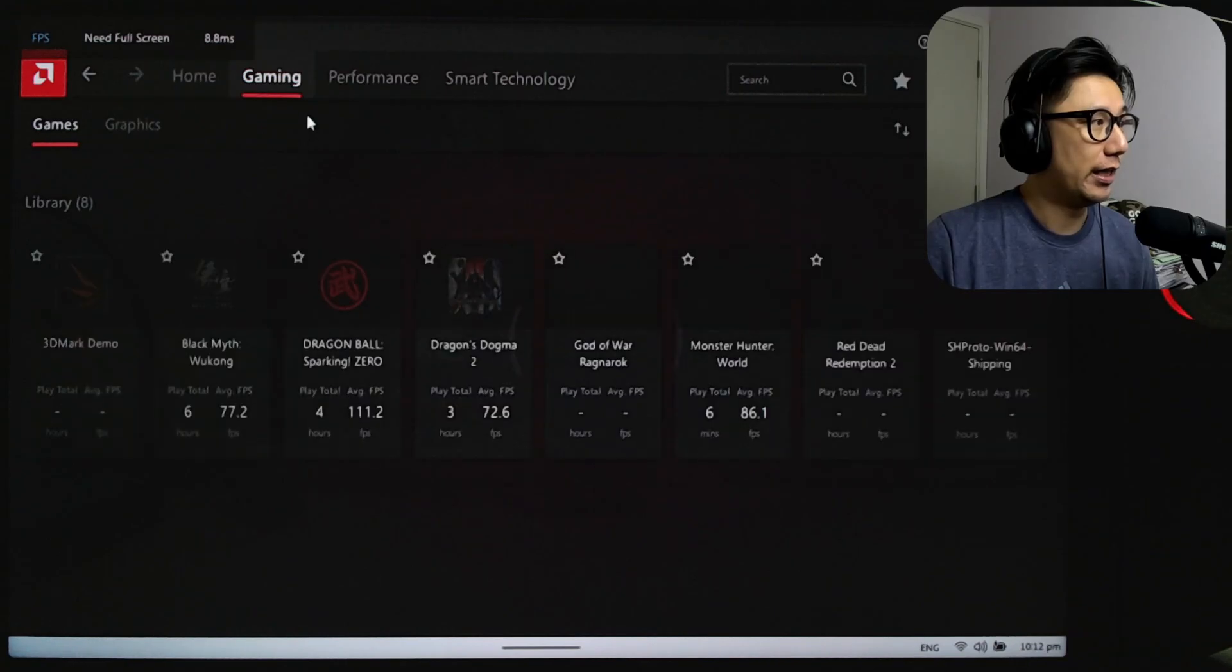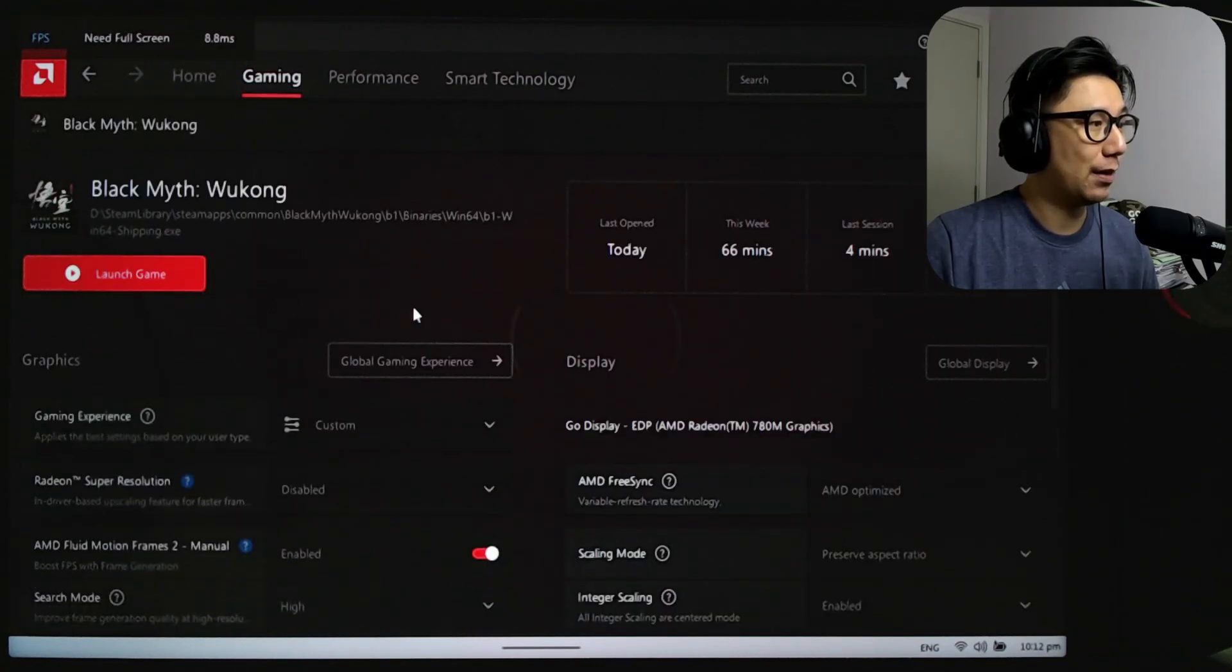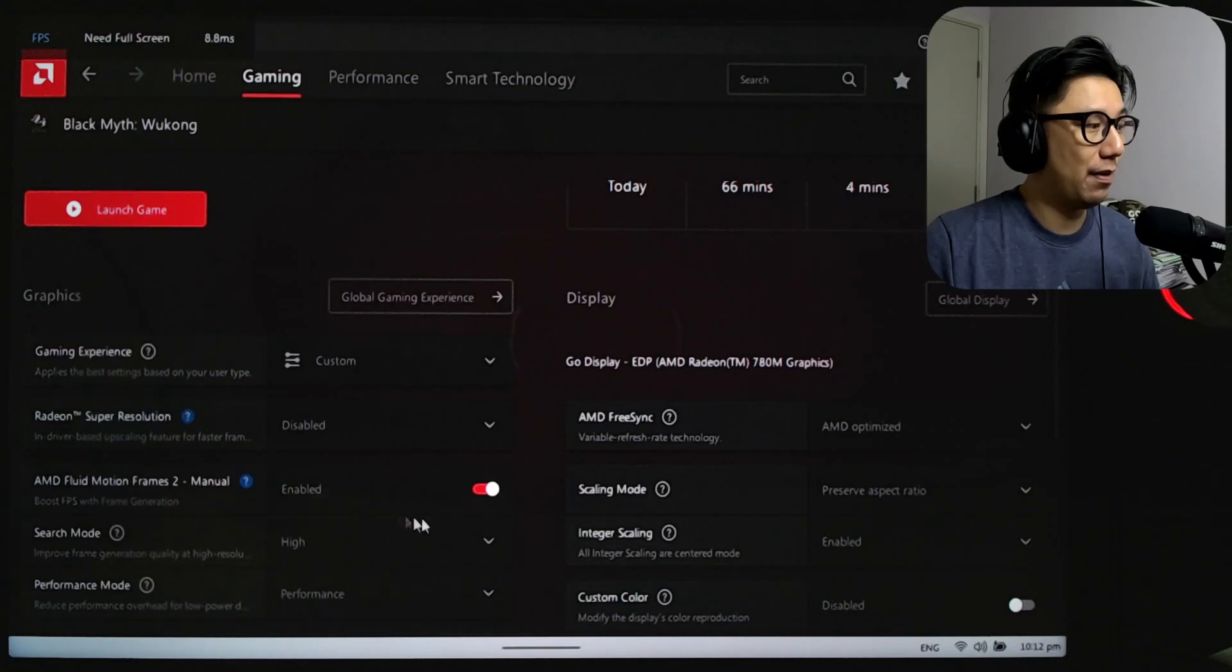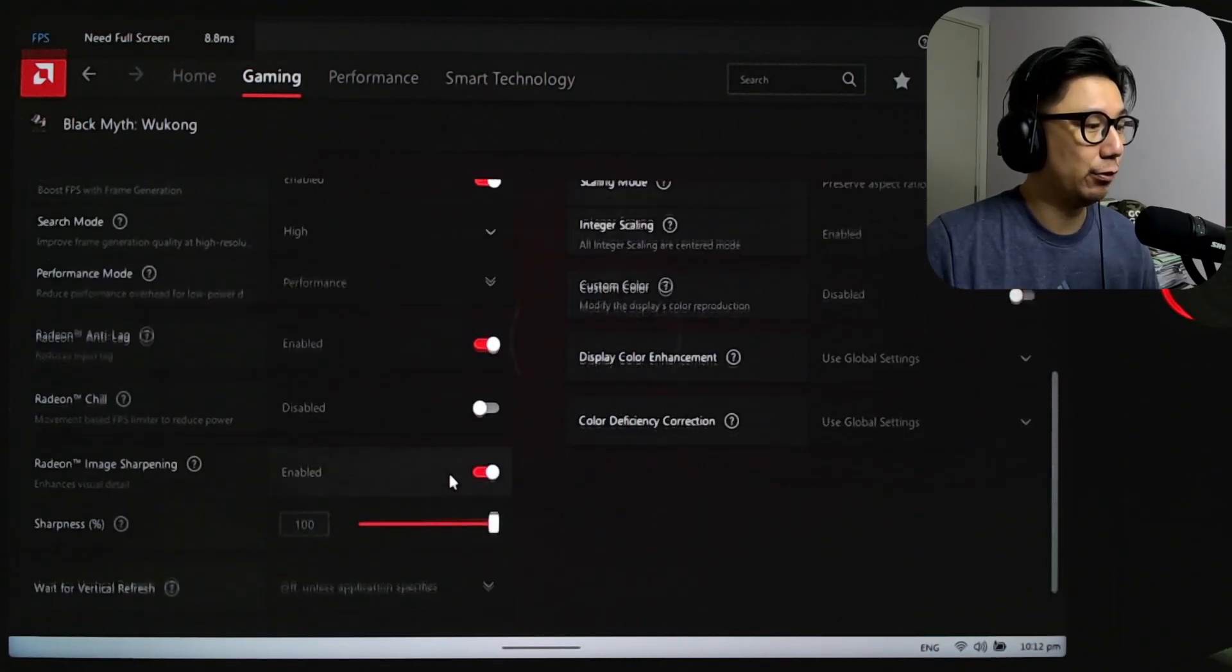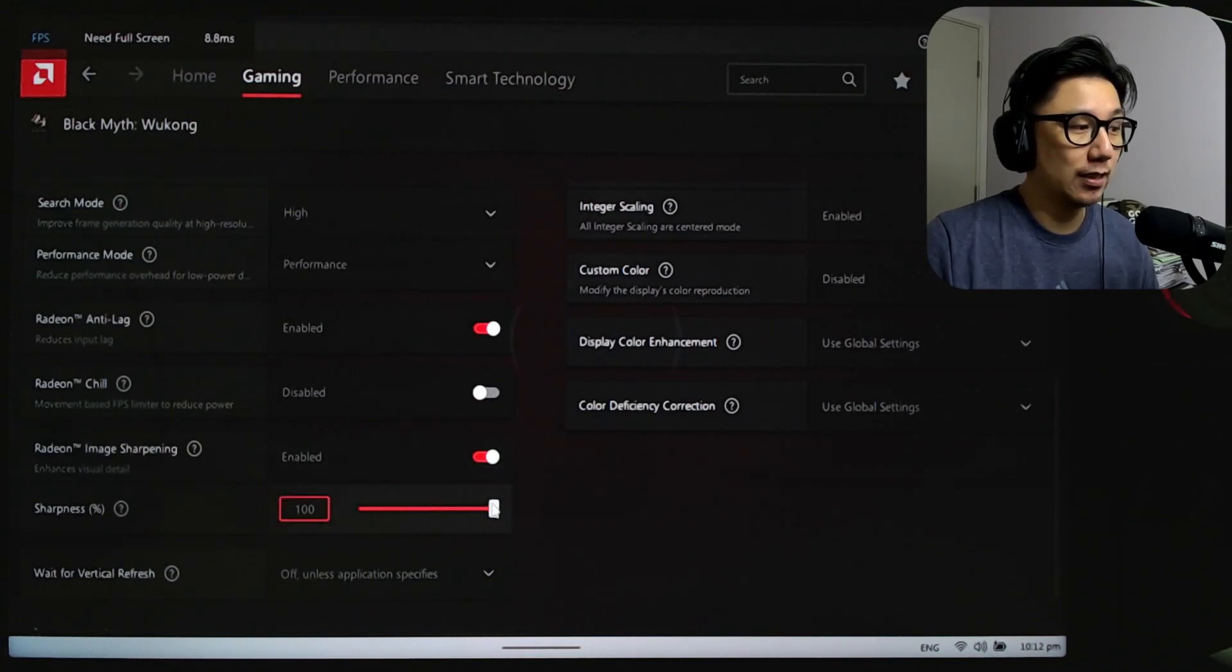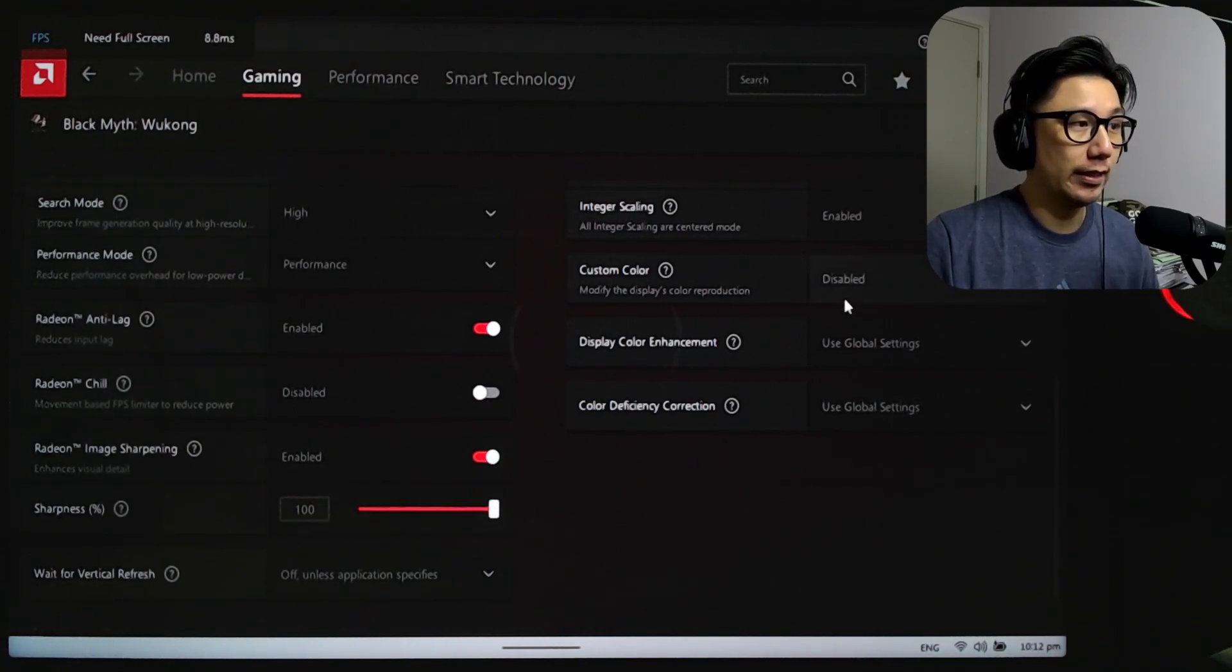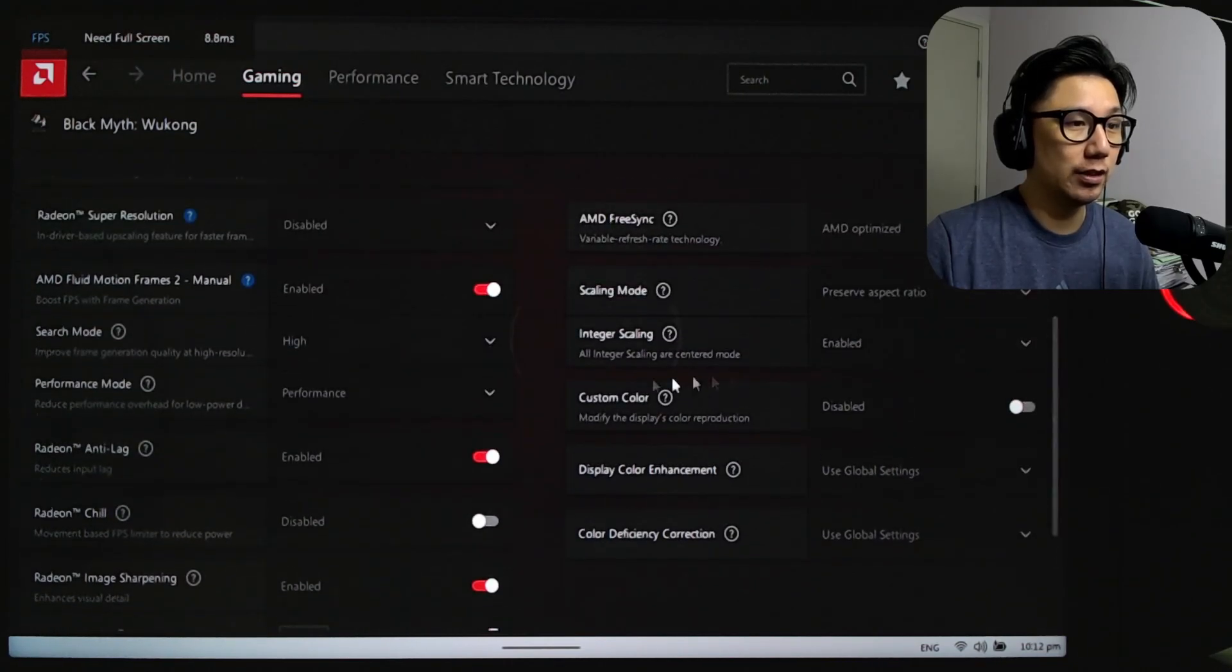If you go to the gaming tab, Black Myth Wukong, I'm going to be using AFMF2 enabled. Radeon Anti-Lag is enabled. Radeon Image Sharpening enabled 100%. And here, Integer Scaling, I enabled it.